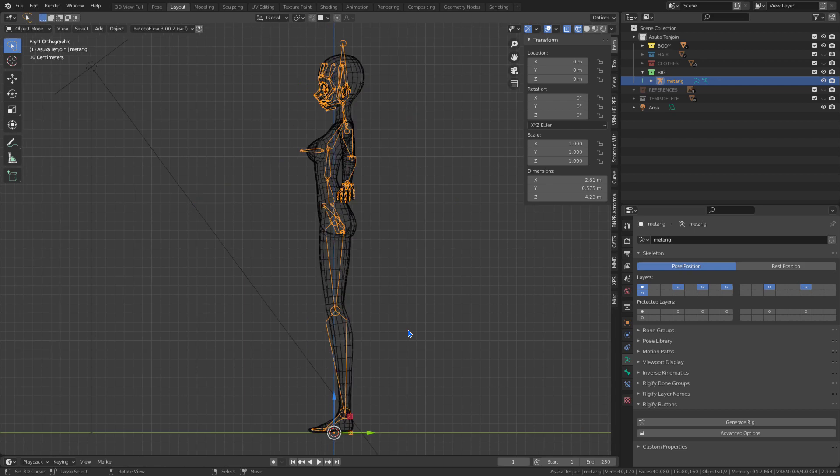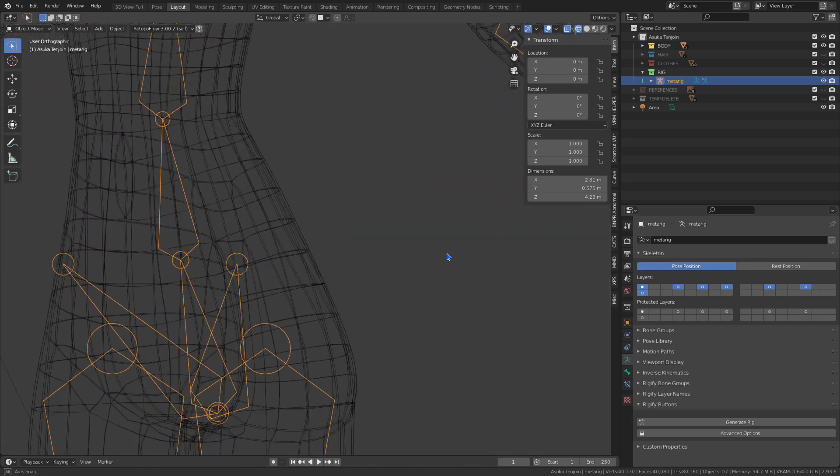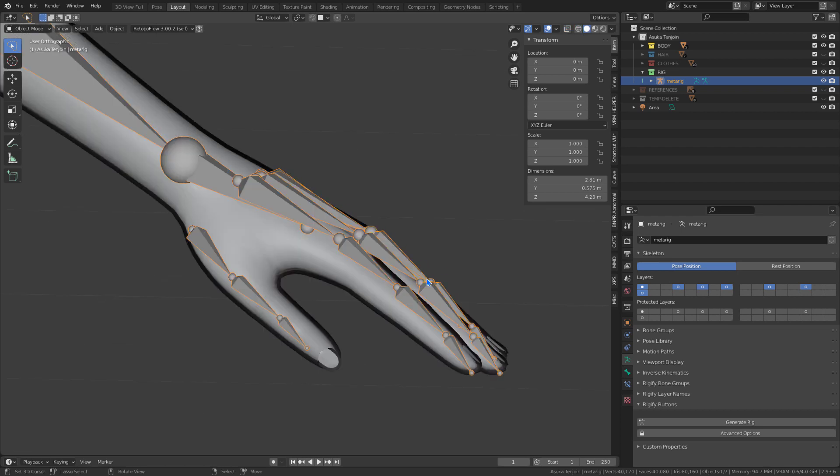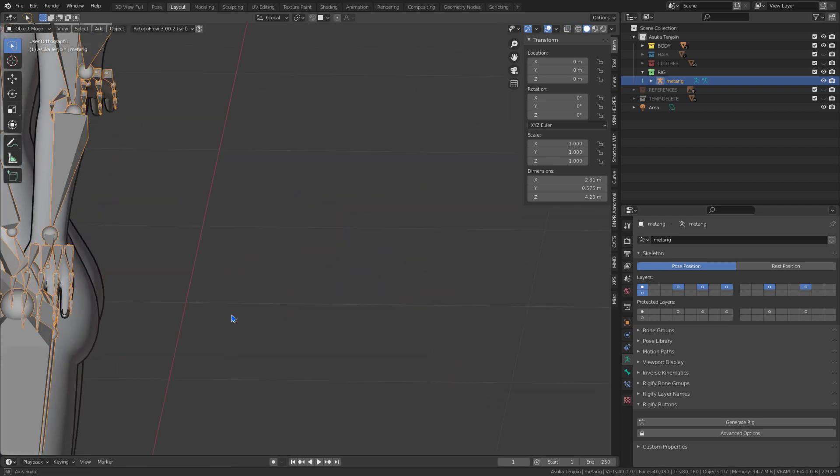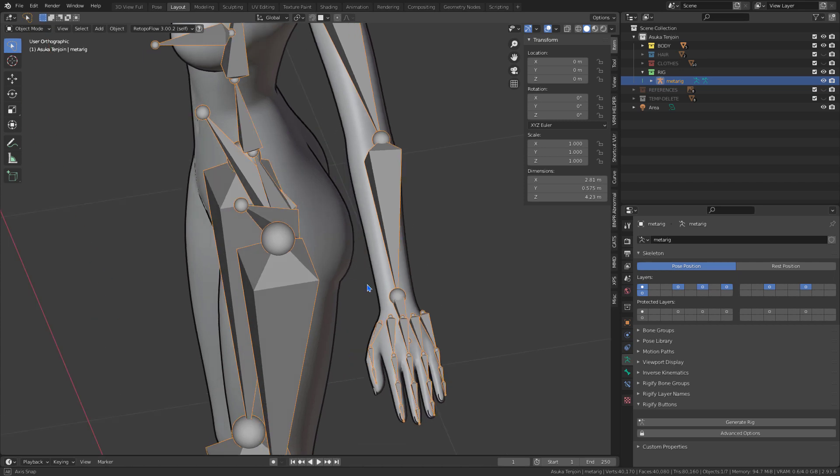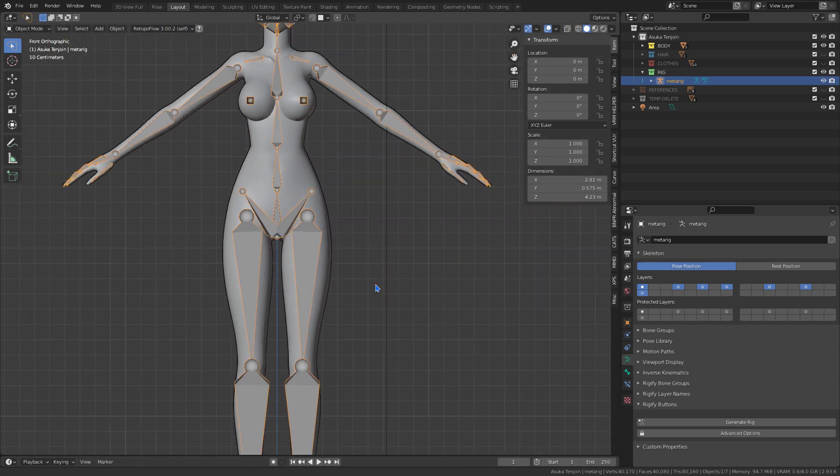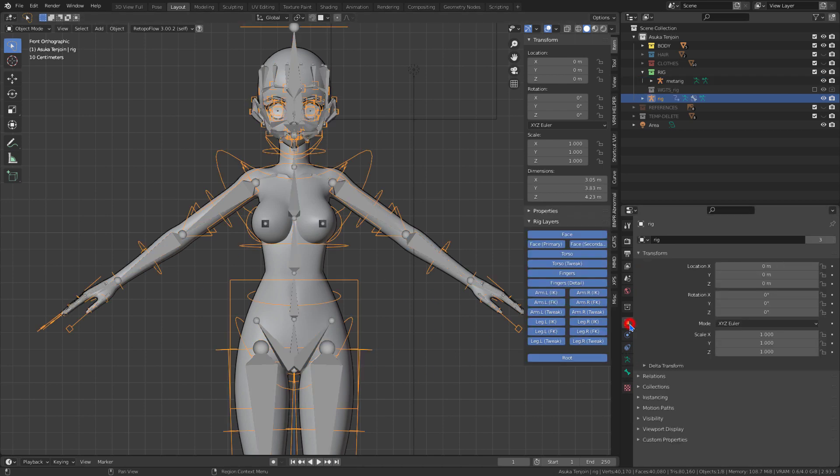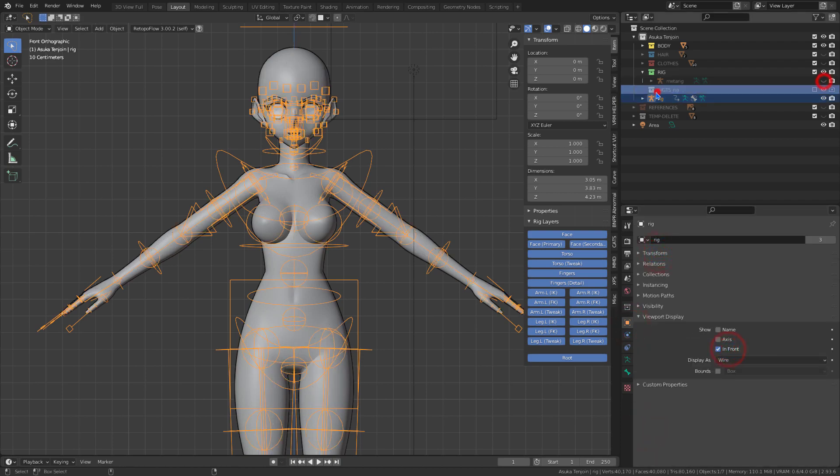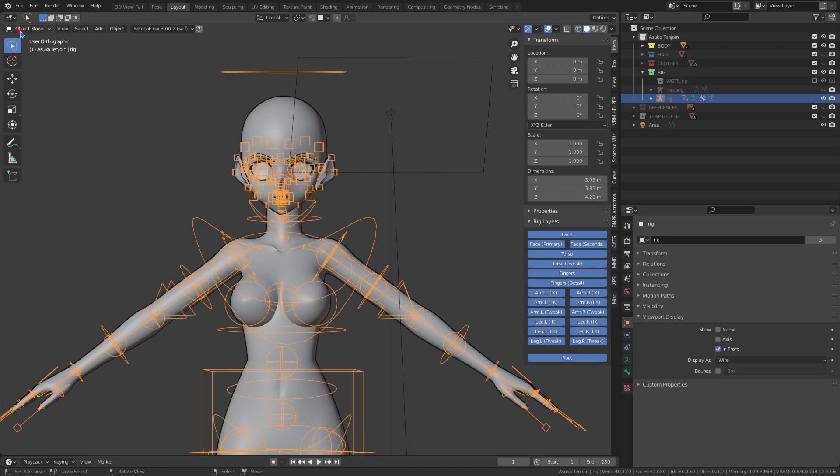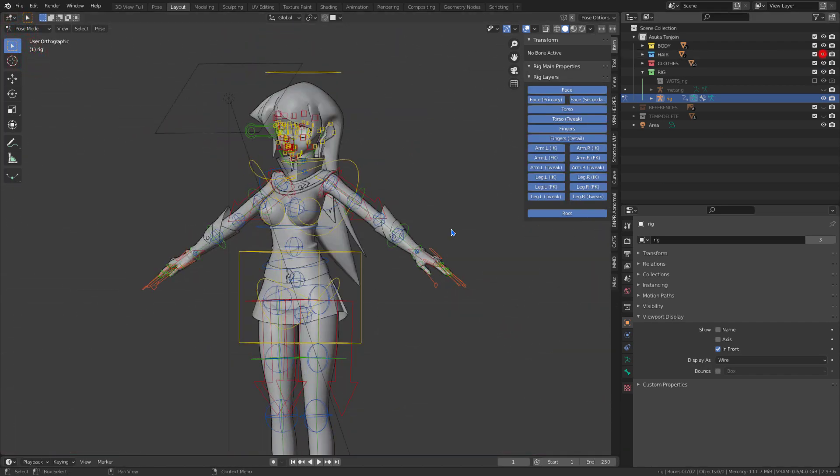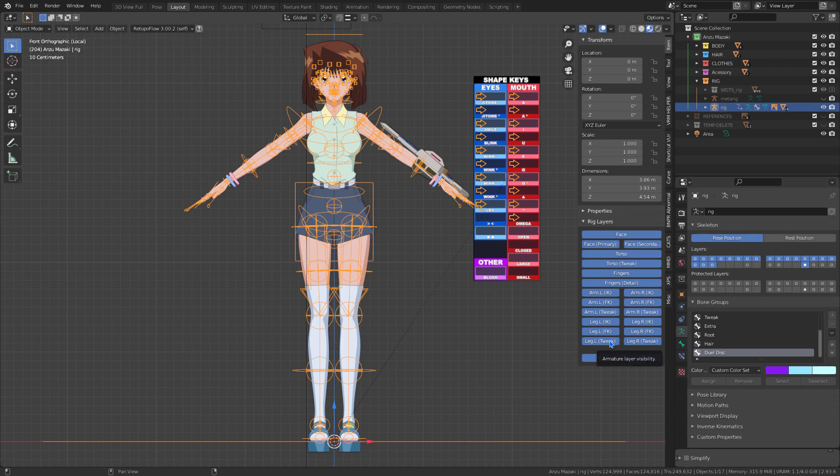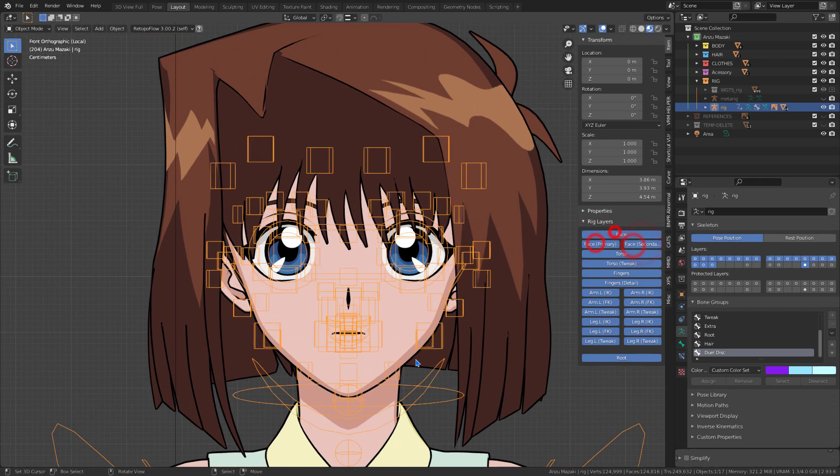As we can see, all the bones are already in place. We can generate the metarig. With the metarig generated, we can start making the optimizations.